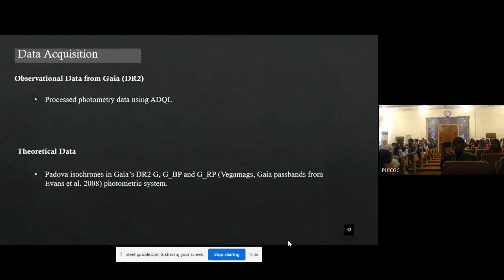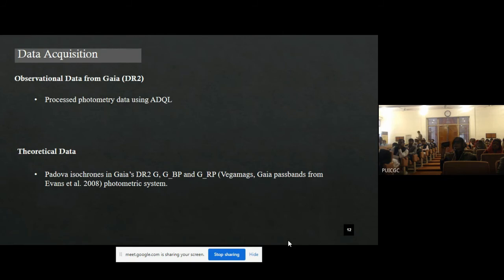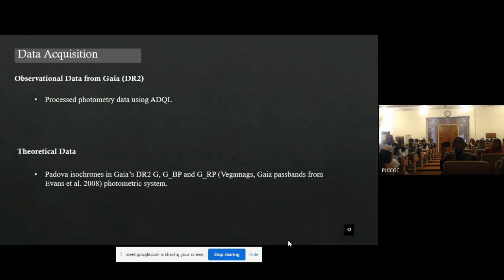The next step was data acquisition. We acquired observational data from Gaia — an European Space Agency mission determined to make the most accurate and detailed 3D map of the Milky Way. We used ADQL, the Astronomical Data Query Language, to acquire processed photometry data from Gaia. We also acquired theoretical data — that is, isochrones — which are theoretical models representing stars of similar age and metallicity but different masses and temperatures.